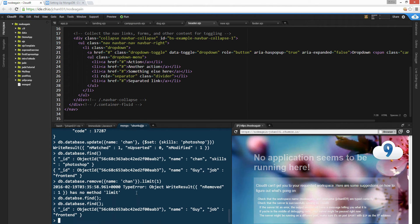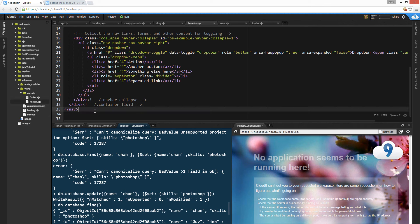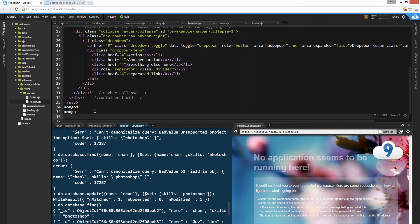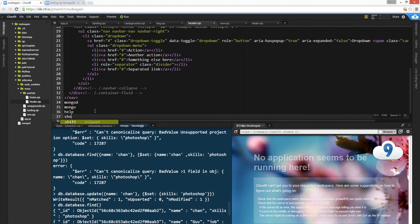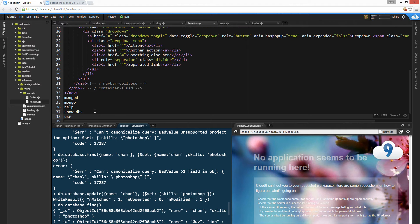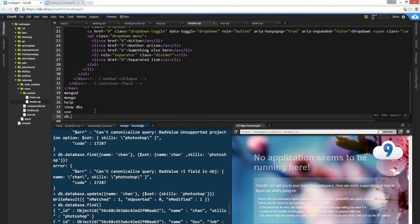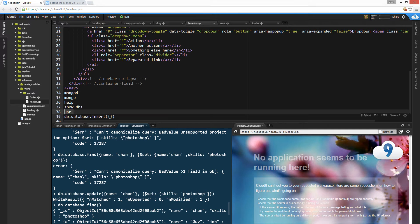Let's recap on what we learned. We learned the command mongod to start the server, mongo for the shell. And then we learned help, show dbs, and use. Use also creates databases — so 'use databasename' — and then db.database.insert with your object literal in there. Make sure you use the database with the 'use' command first to create the database. I'm also going to have a cheat sheet.